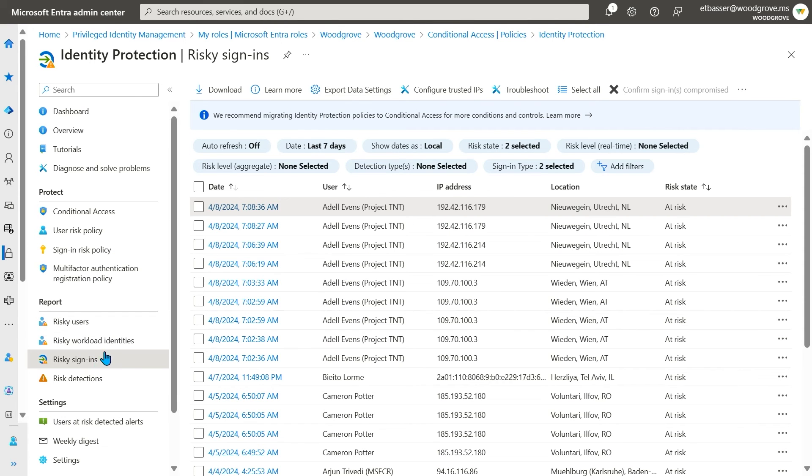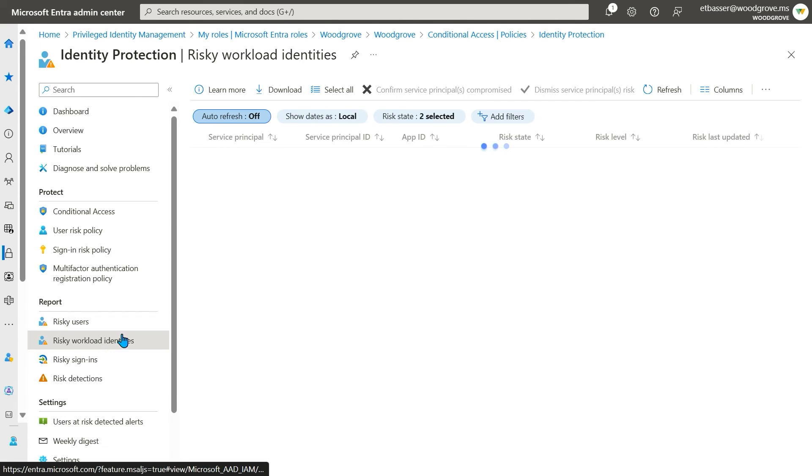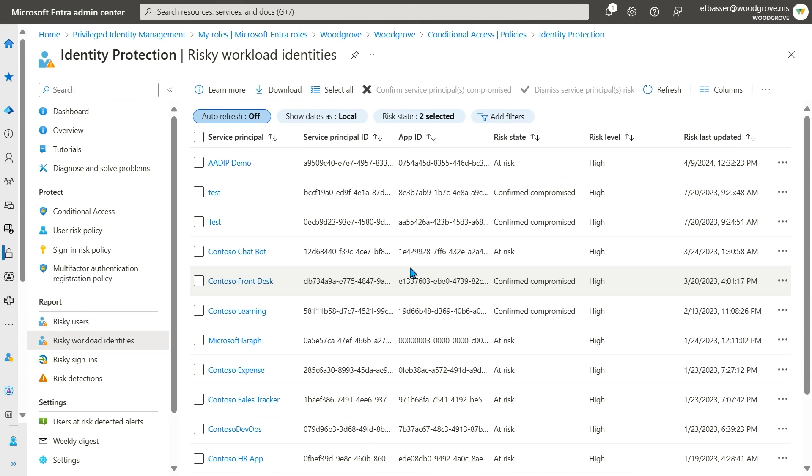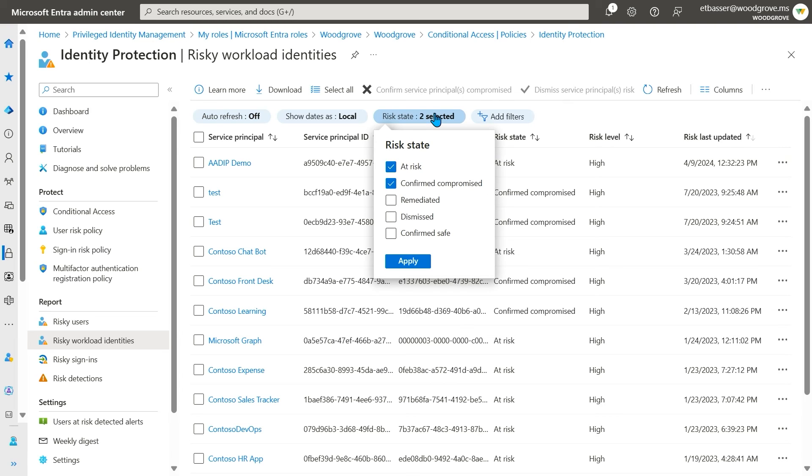The final report we will go over today is our risky workload identities report, where you can learn about what service principals or applications in your environment have a risk detection associated with them.